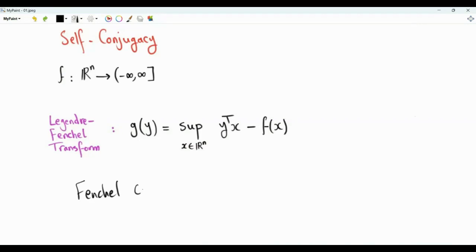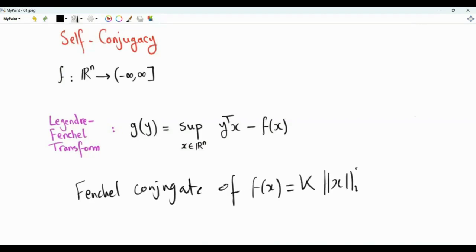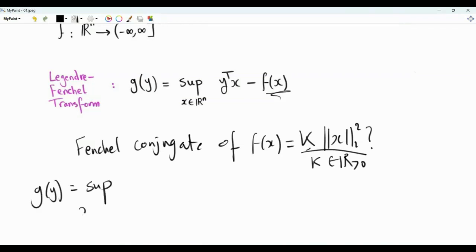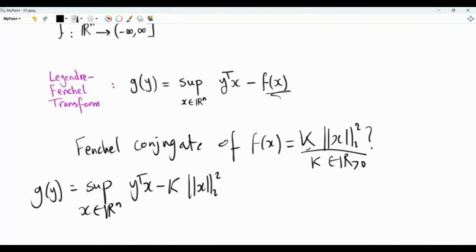Let's start by obtaining the Fenchel conjugate of the function f(x) = k times the L2 norm squared of x, where k is a positive real number. The L2 norm squared is a function that appears in lots of applications, so it is interesting to know what its Fenchel conjugate is. Inserting this into the definition: g(y) is the supremum over x in R^n of y-transpose x minus k times the L2 norm squared of x.